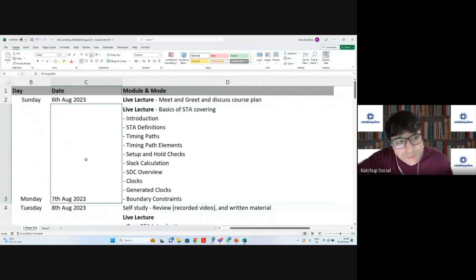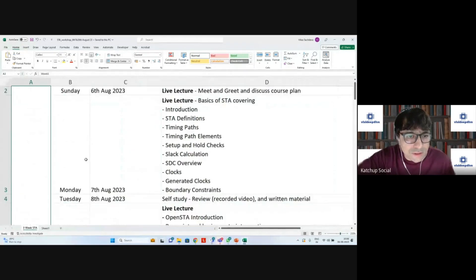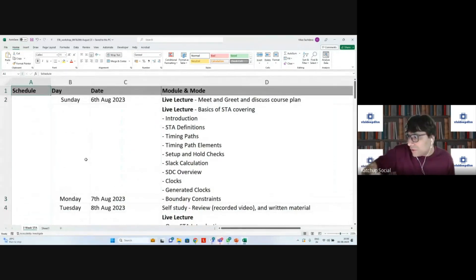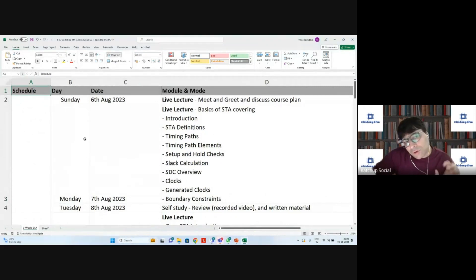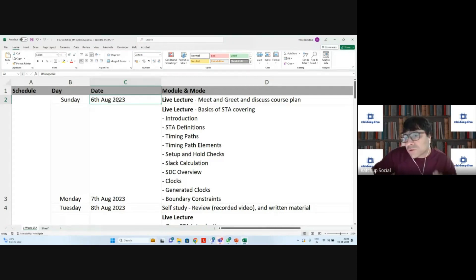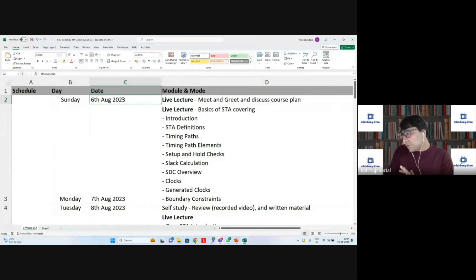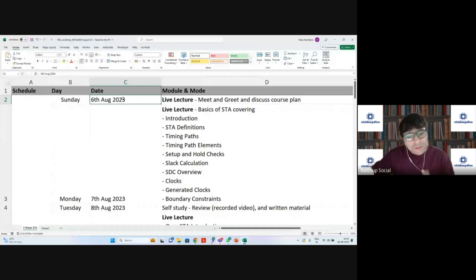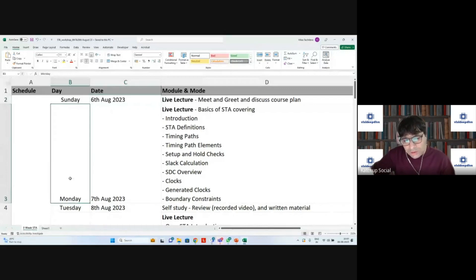Everyone who has registered and paid must have received the full XLS link which has been shared. Today is August 6th — it's just an introduction session. We'll meet and greet, and I'll talk to each of you to understand what you do so that I can fine-tune the course to suit you better. Our first class will be tomorrow, August 7th.